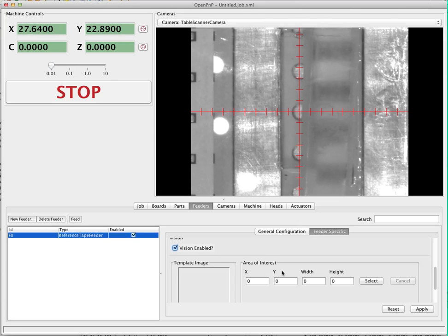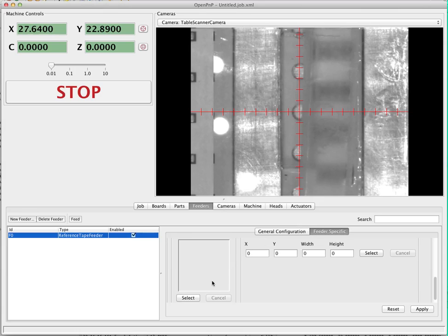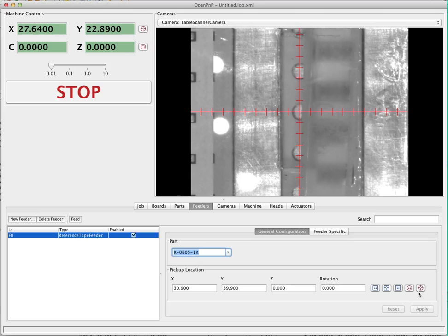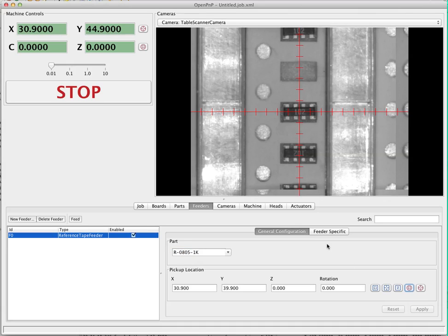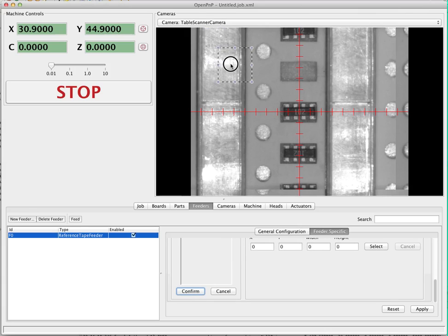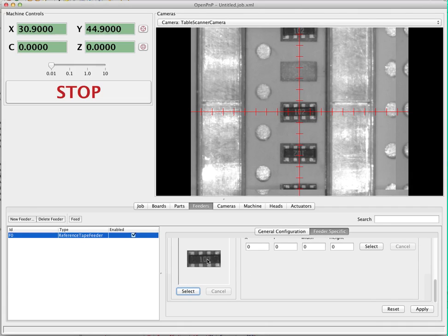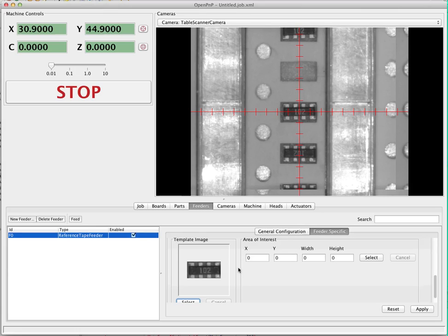We're going to enable the vision system. The first thing we do is grab a template image — a picture of the part that you want to feed. We go back to the part by clicking the position camera button over the pickup location. I click select, which opens up the select window, and we use the handles to get a picture as close as we can of just the part itself. We hit confirm to grab that and the image gets copied into the box. It doesn't matter if the part is upside down or backwards — the system accounts for that.